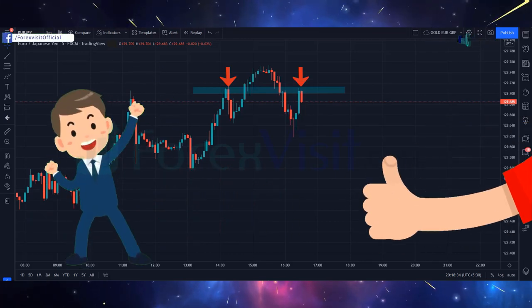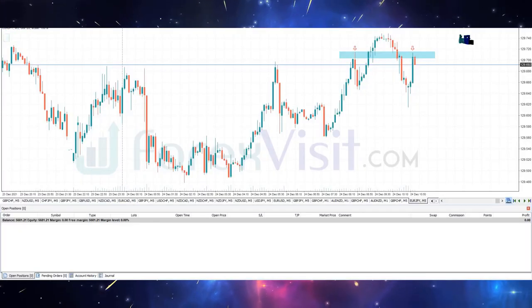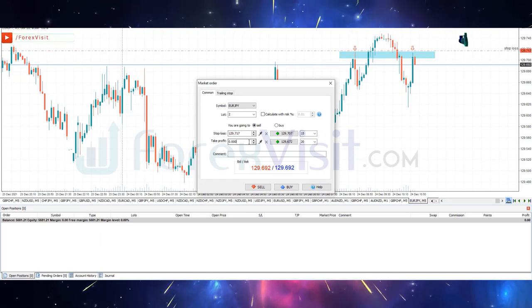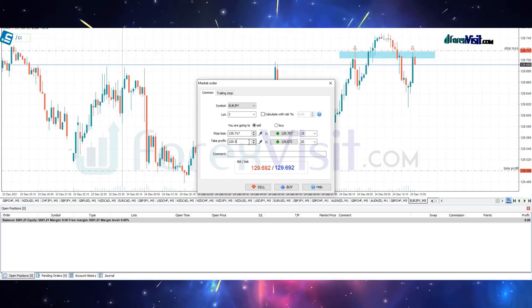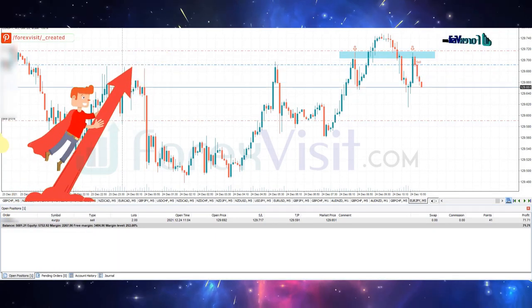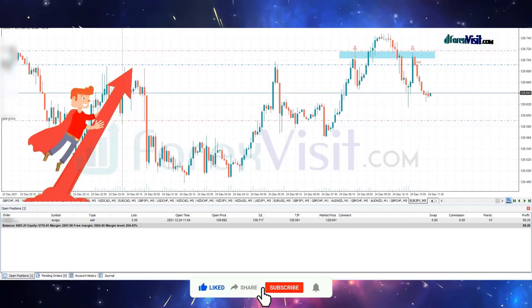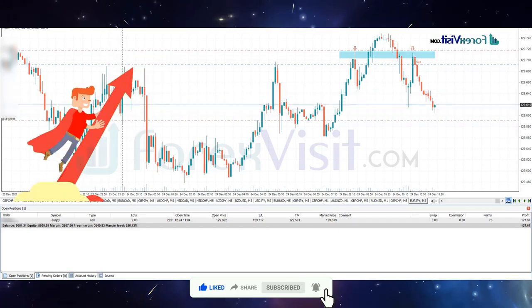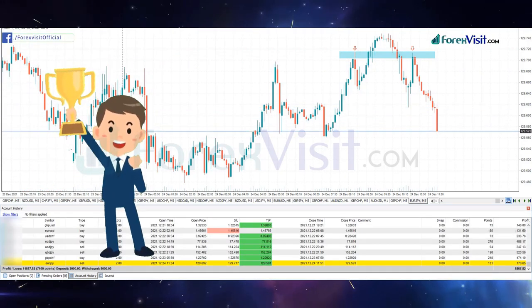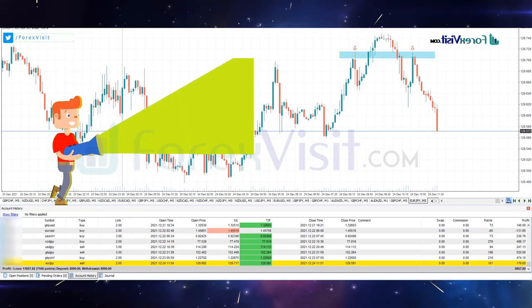After three solid confirmations, here we place a sell trade. The lot size is 2. We won this trade with $176.65 USD profit.